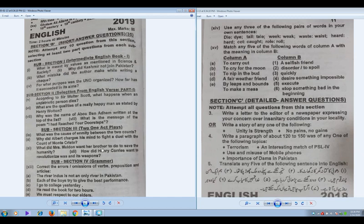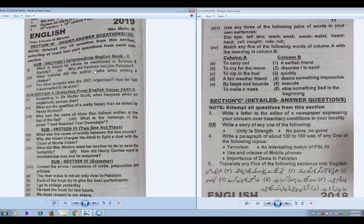It is observed that most students are good at plays because they are well informed and well versed. So if you cannot attempt all four questions, I would suggest you attempt at least three questions from this section. The prose section is also not so difficult, even for average students.